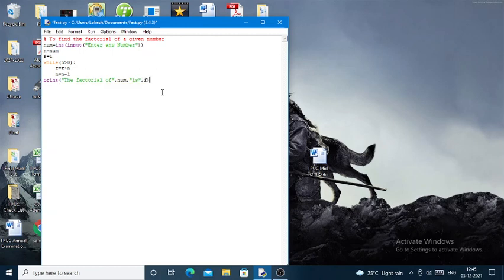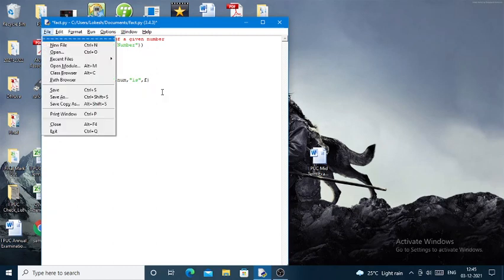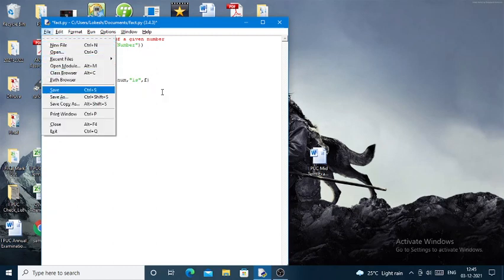Now I have to run this particular program. Before running, I'll save this file. We need to give the name of a file like fpac.py, which I have already saved. In order to run this Python program, I'll be pressing F5.